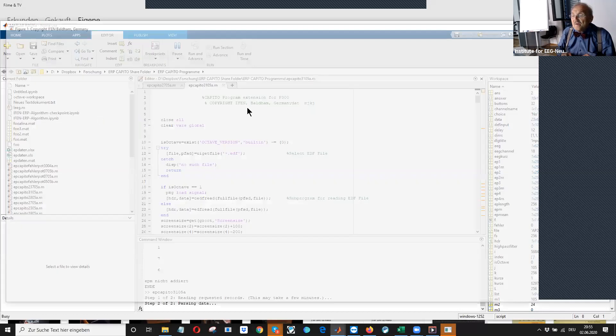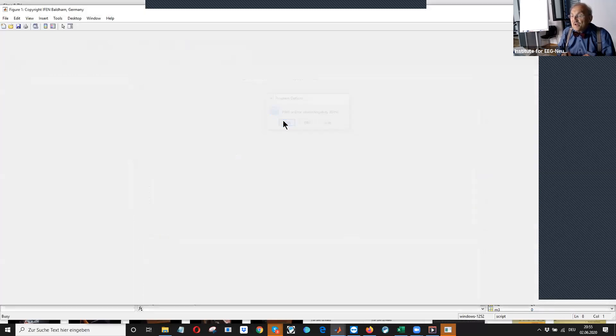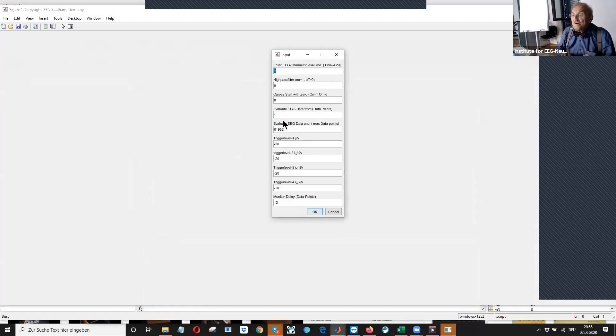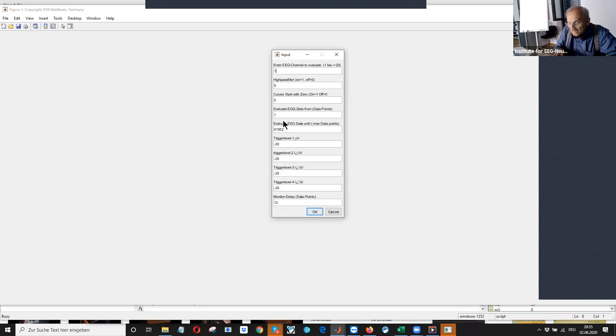We say we want P300 channel 18. Only channel. Okay. And done.